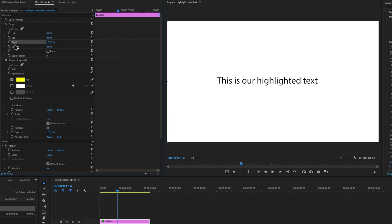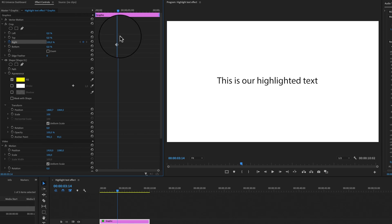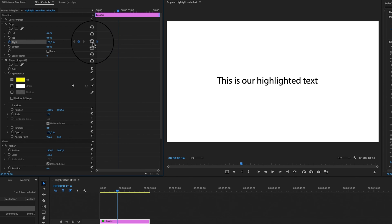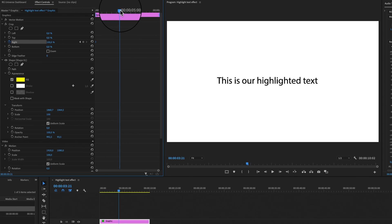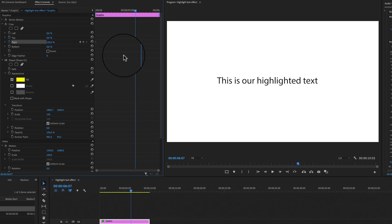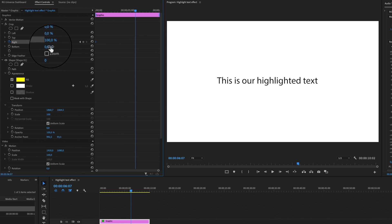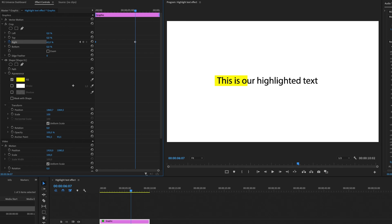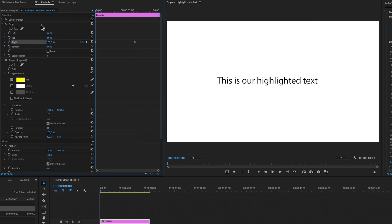To make a keyframe, we can select the stopwatch toggle animation switch right here and we are making a keyframe. Now you want this to begin at the starting point of your text, so just drag this keyframe. Then we can go further into our sequence and we can simply make another keyframe by dragging the number from 100 down to, let's say, 26%. When we play this back right now, we will have this highlight text effect.